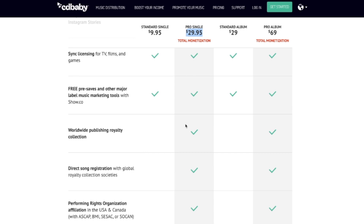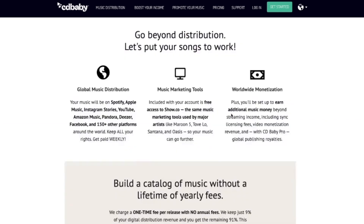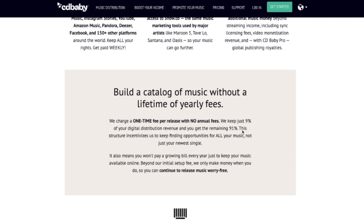With CD Baby, each single requires a $30 setup fee to include publishing royalties. If you don't want publishing at all, you just pay the basic one-time setup fee plus the UPC code — about $5 per single or $20 per album — and keep 91% of royalties. The key differences in cost: TuneCore gives 100% royalties with annual fees; CD Baby gives 91% royalties with one-time setup fees.